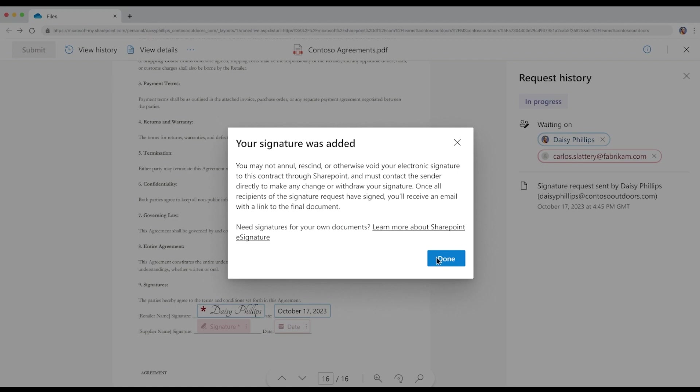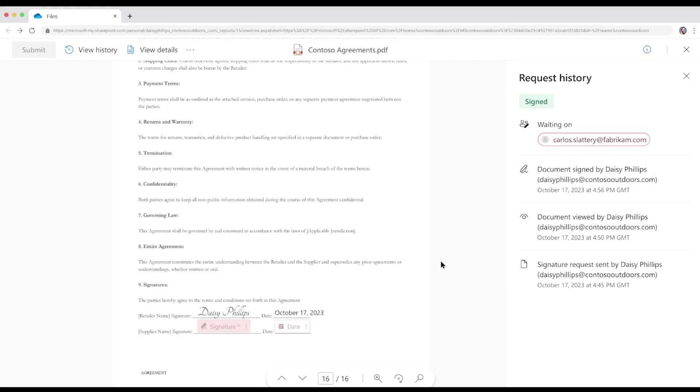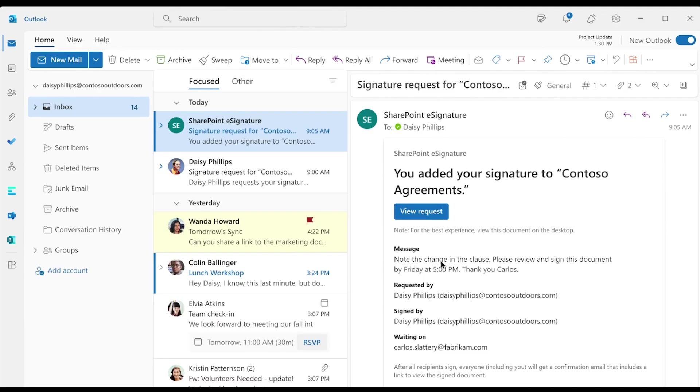Daisy can view the document and the request details in the PDF. In the right-hand pane is a list of all the activities on the request to date. Alternatively, Daisy can access the request from the confirmation email that she receives. And now she waits for Carlos to sign.